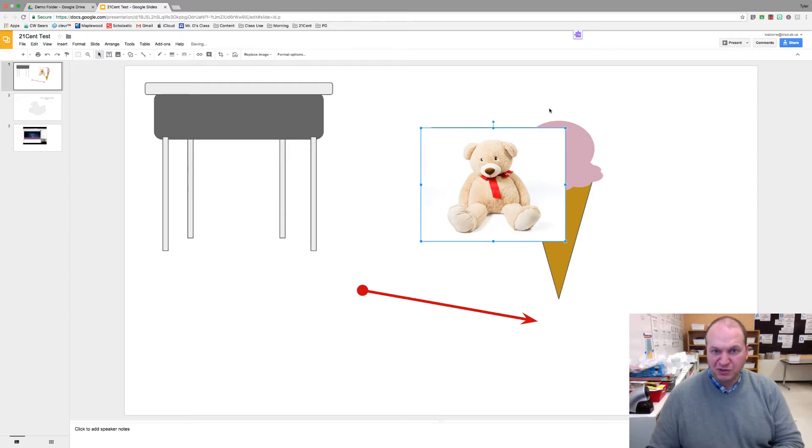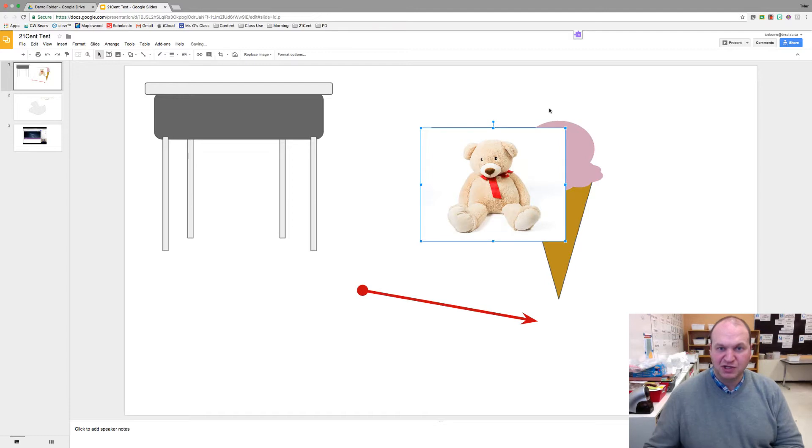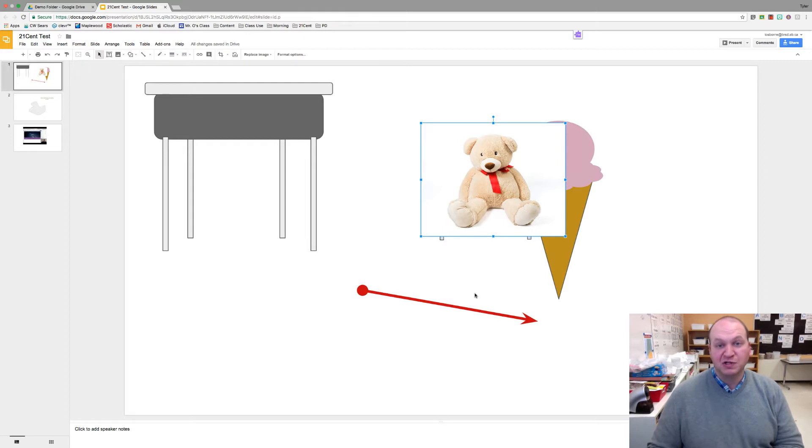For example, here I want this teddy bear to fully cover the desk, and you see if I'm jumping, I can't quite do it. I have a little bar at the top, and if I jump one up, I can see the feet at the bottom. So we're going to move it pixel by pixel.